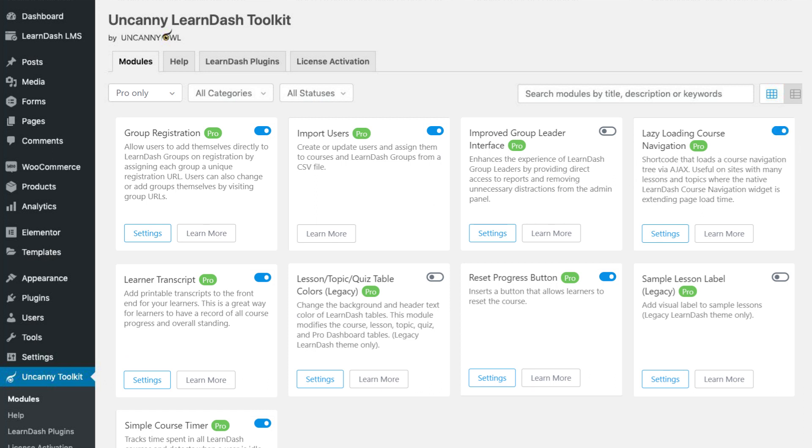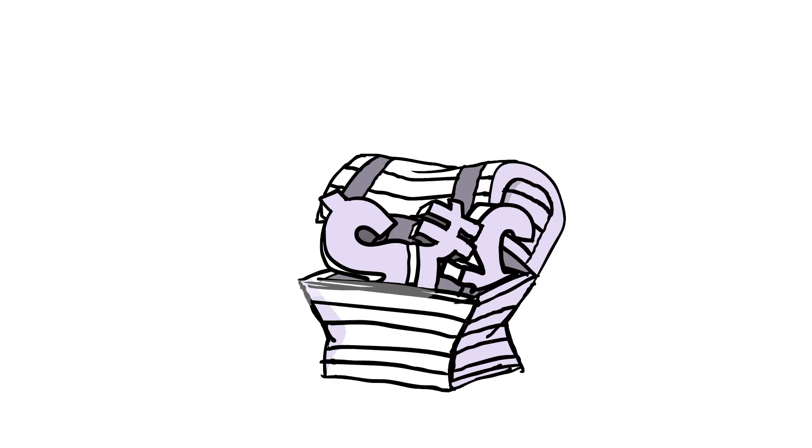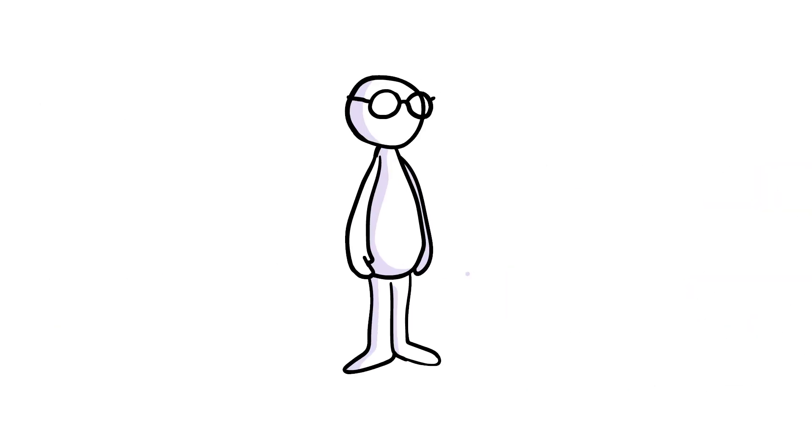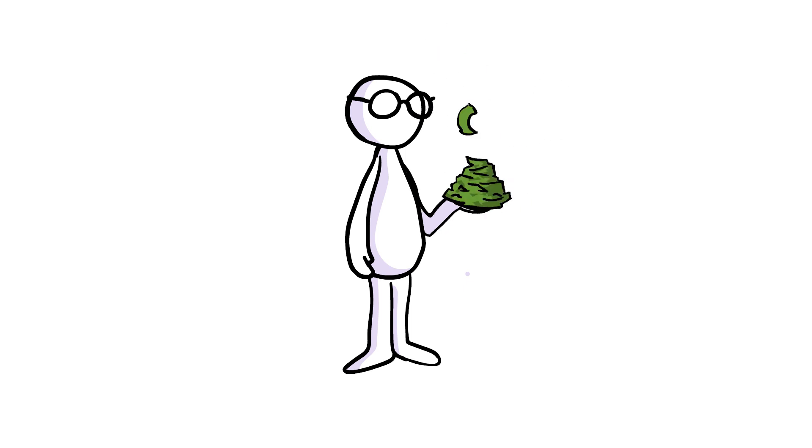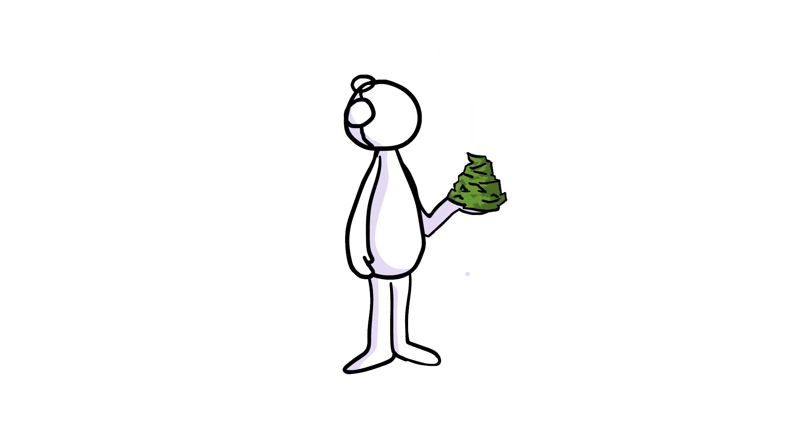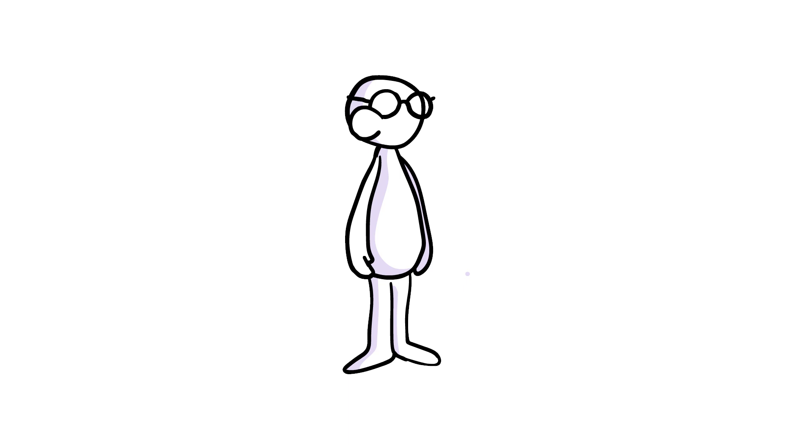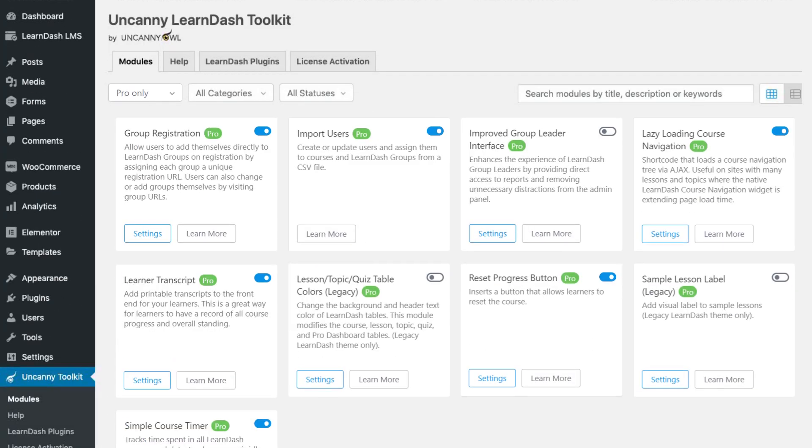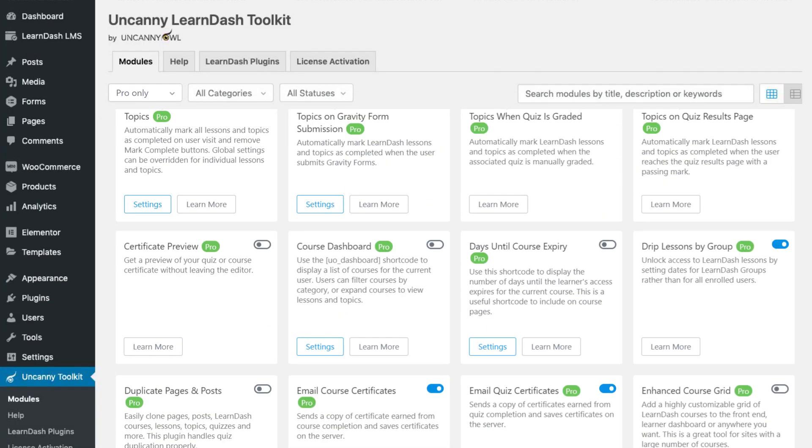The value Pro offers is incredible. Hiring a developer to build even one of these modules would cost anywhere from $500 to $5,000, plus ongoing maintenance and support. And the Uncanny LearnDash Toolkit Pro includes 25 of these modules.